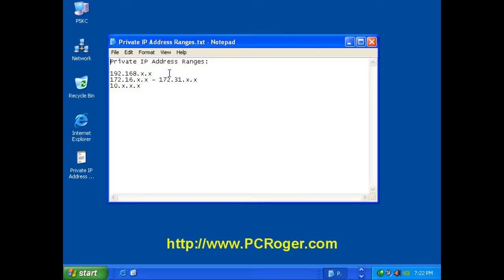And this is typically a default numbering scheme with a lot of Linksys or D-Link routers. It indicates that you do have a private network, and that's a good thing.